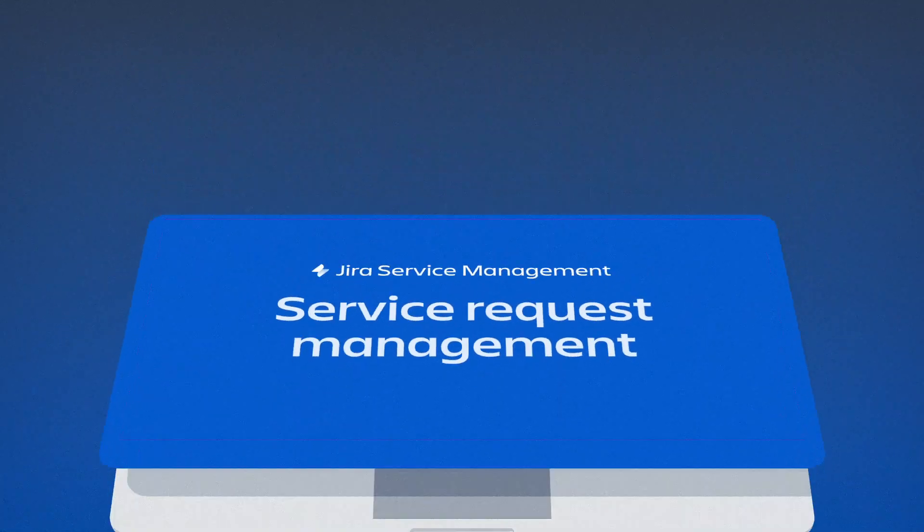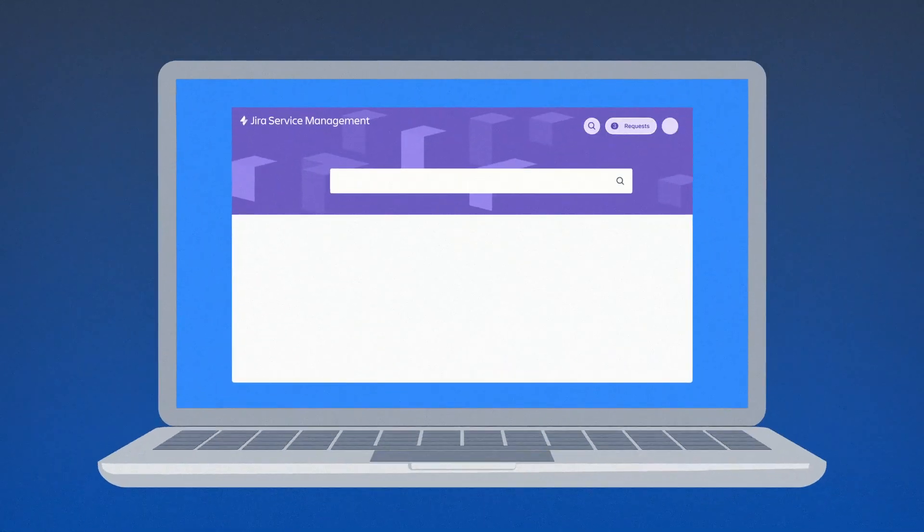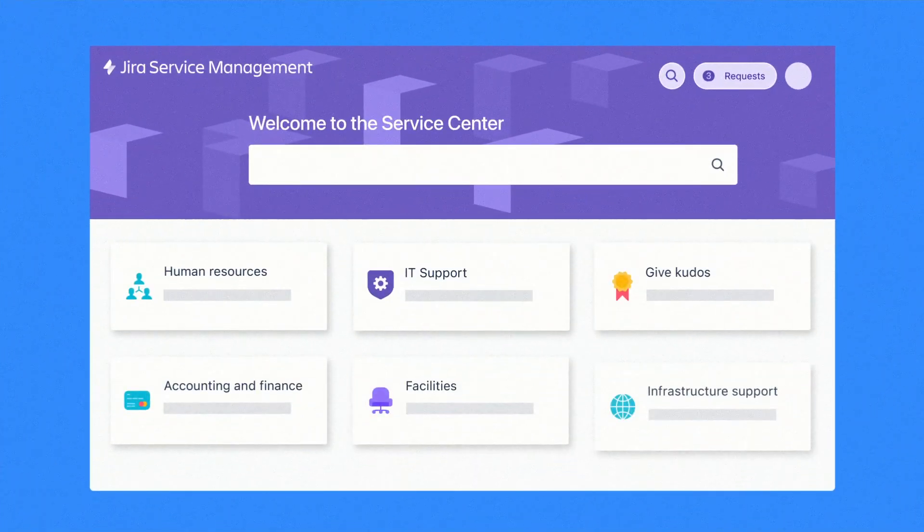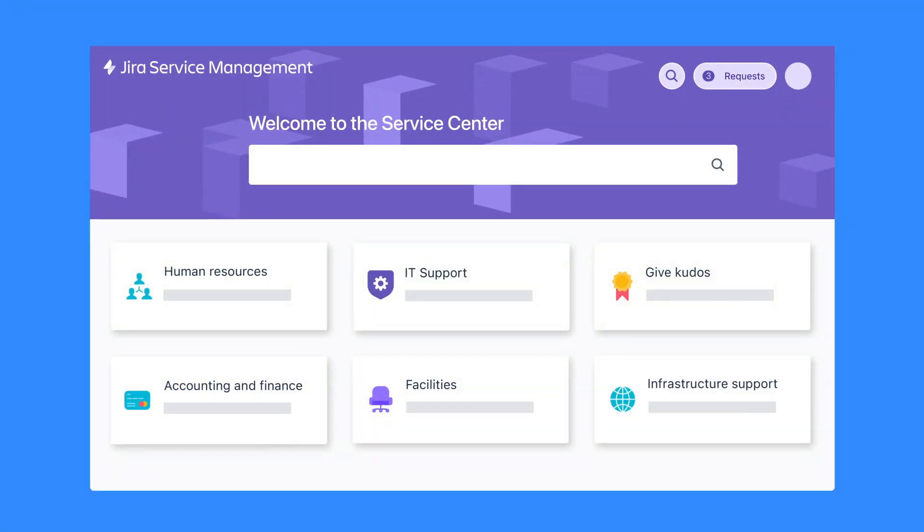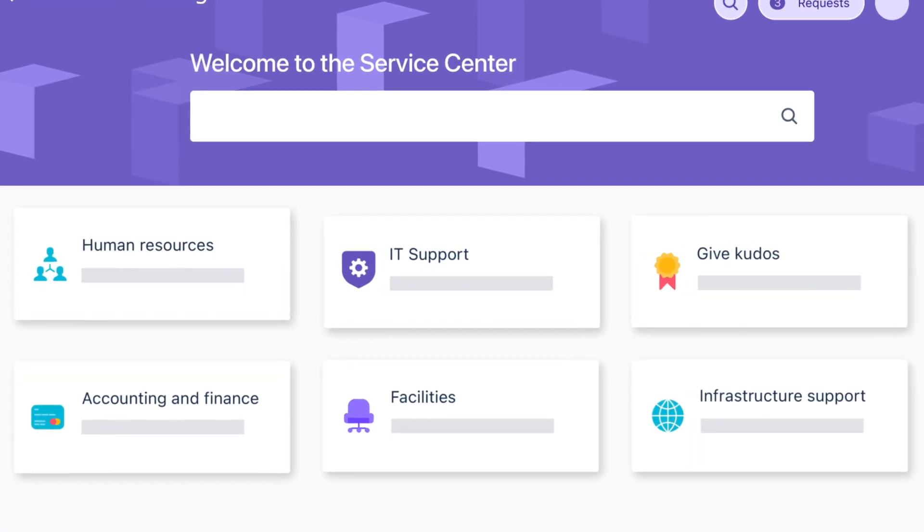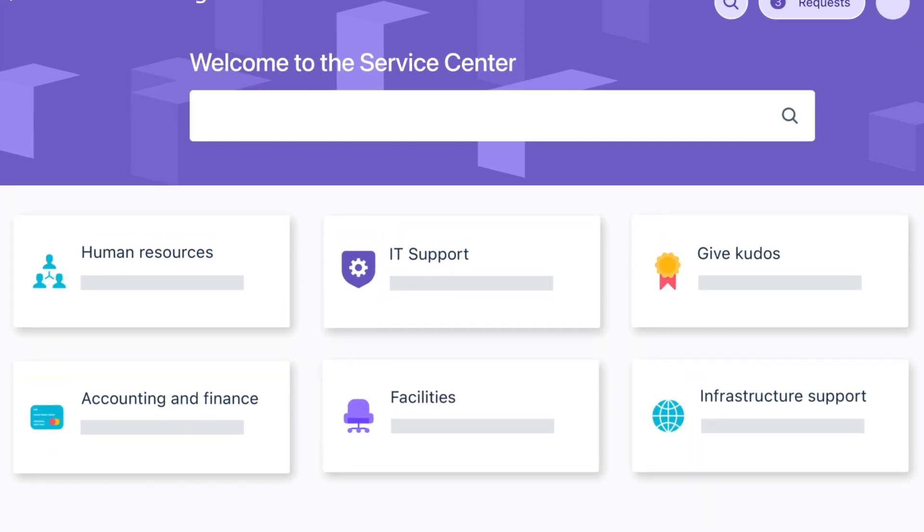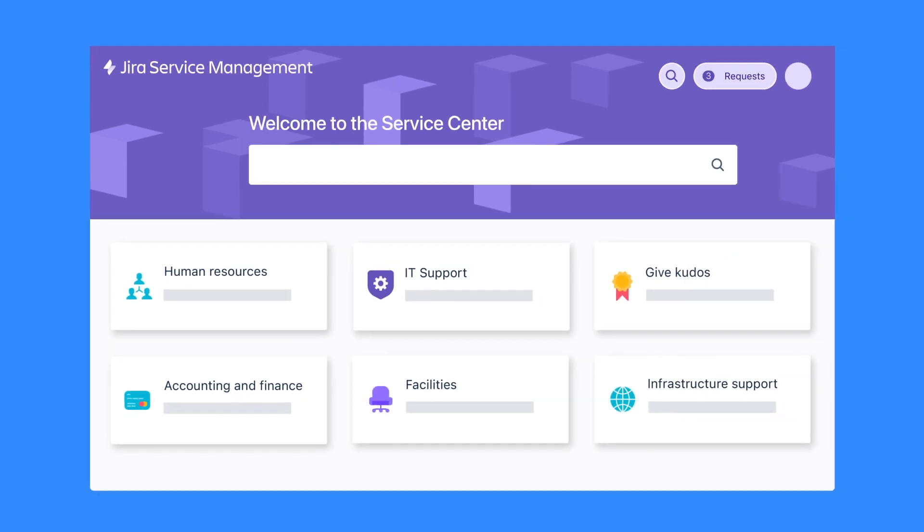With Jira Service Management, any and all teams can create their own service desk to present their offerings in one easy-to-use interface and ensure everyone gets the assistance they need fast.